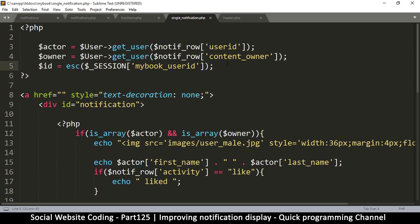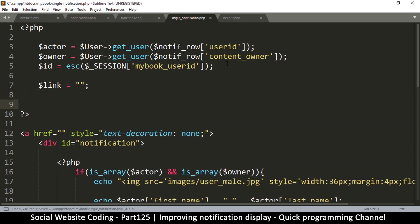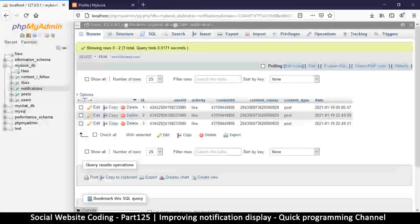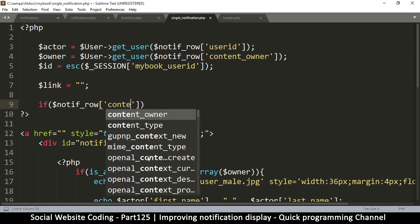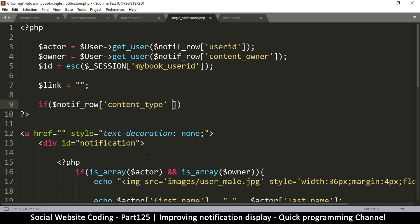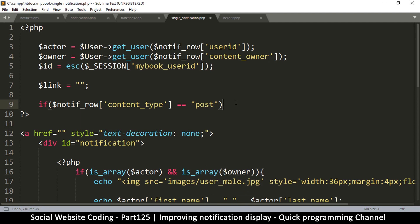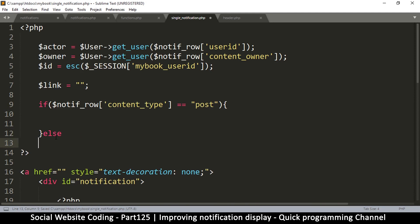All righty then. What we need to check for is the content type. The type of content determines the type of link that we have. Let me go to the top here and create our link, so start with saying link is equal to empty. And then let's generate one using some if statements, so I'm going to say if this time we're looking for the notification row.